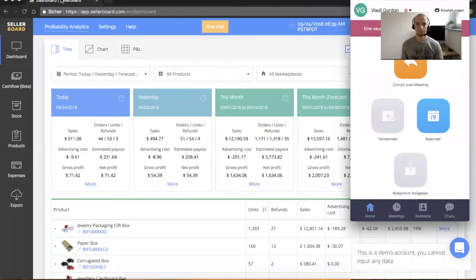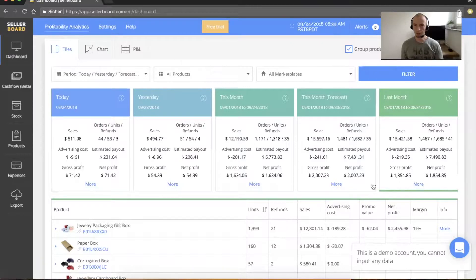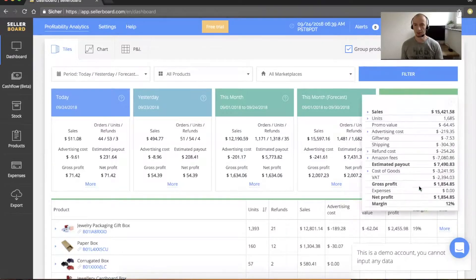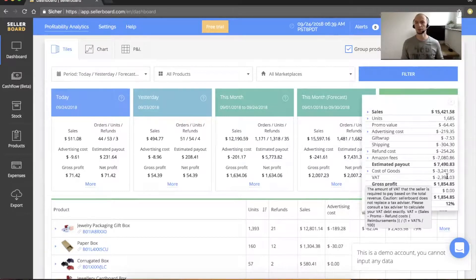Let me show you my screen. We're here in the dashboard — this is our demo account by the way — and if you click on 'more' for example in the last month, you can see there's a position here called VAT. If you hover over it with the mouse, you already see the tooltip and the formula, but let me explain it in a little bit more detail.